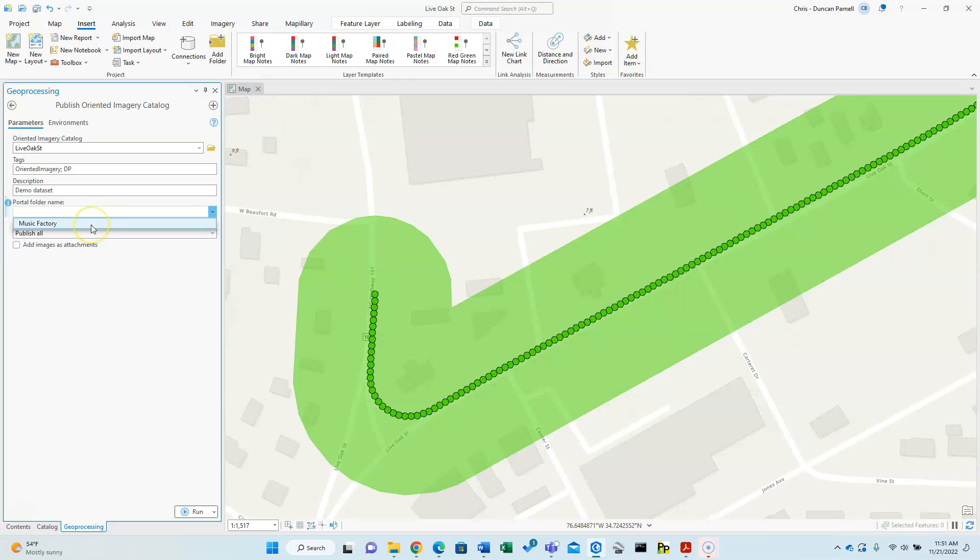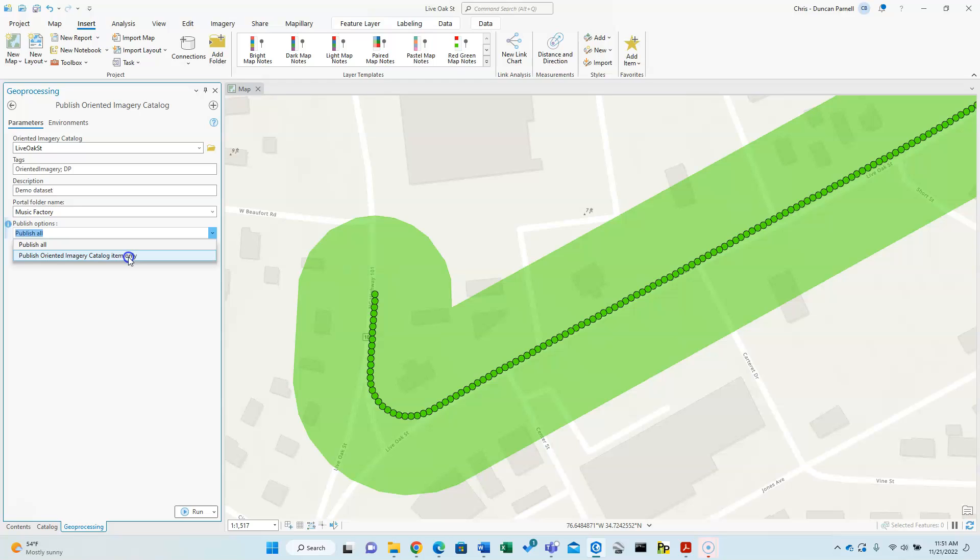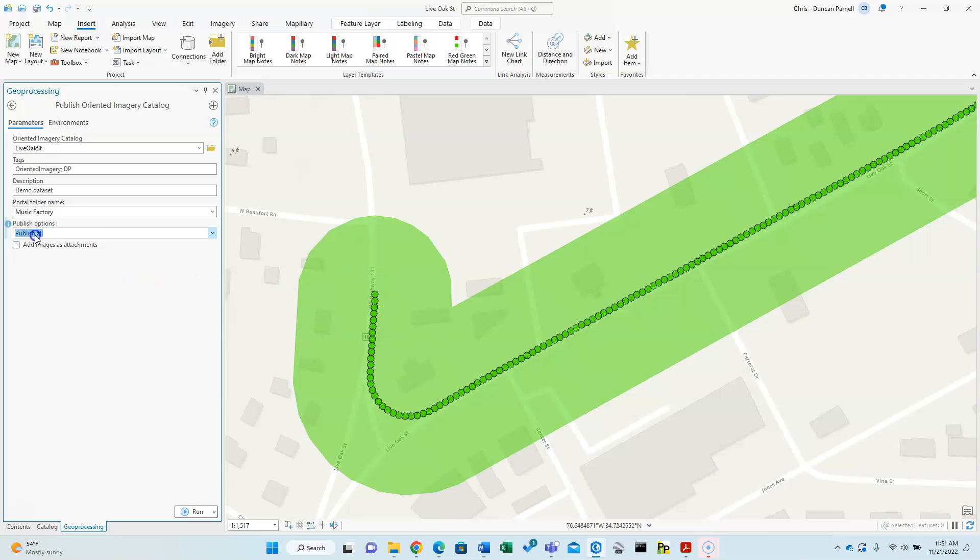So I'll use this existing folder, but again, we'll insert in bold here: go ahead and make your appropriate folder first so you can select it here in the dropdown. And as far as publish options, you could actually just add this item sort of blank to ArcGIS Online. Maybe there's a reason to do that, but otherwise you're going to use publish all to get all the other features published and the links to the imagery and everything else. So I'll click publish all.